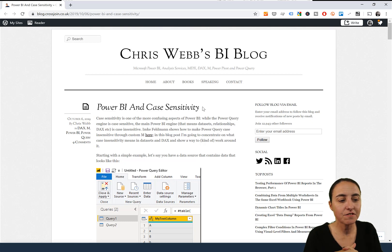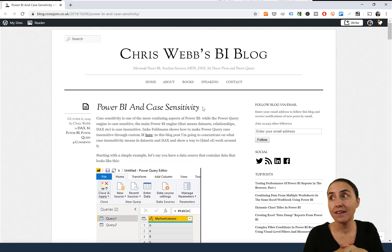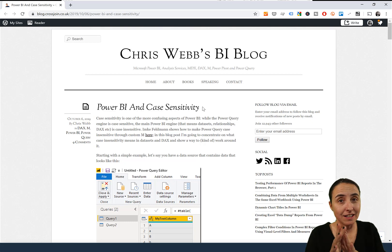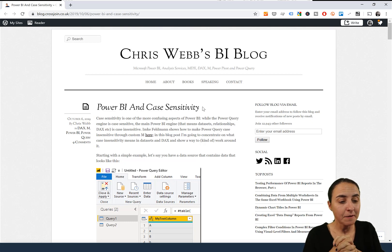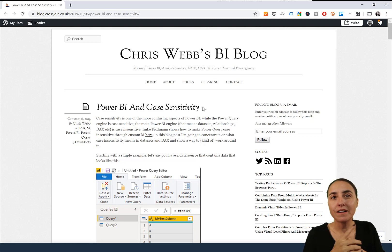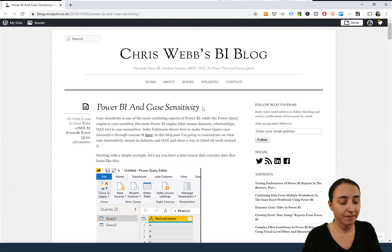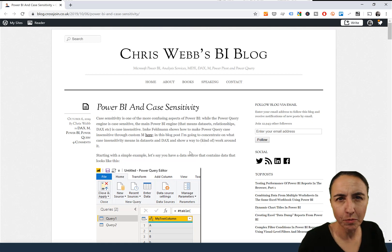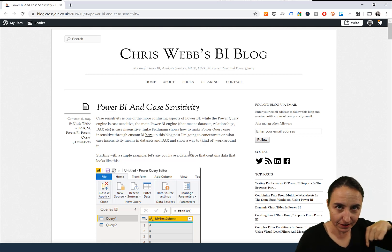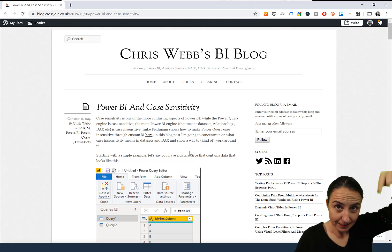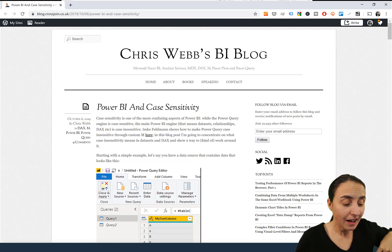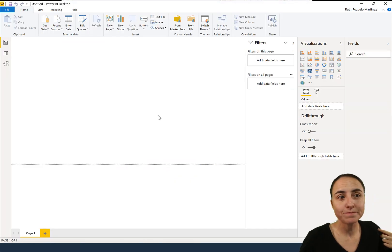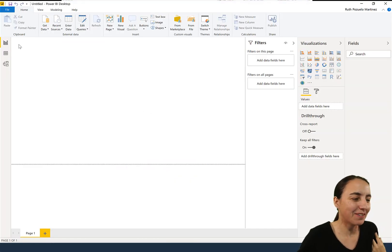This is something that I actually learned from Chris Webb. I never realized that this was a case, I've never had an issue with it, but I think it's important to highlight anyway. So I'm going to post a link to Chris Webb down below and I'm going to demo what he's talking about.